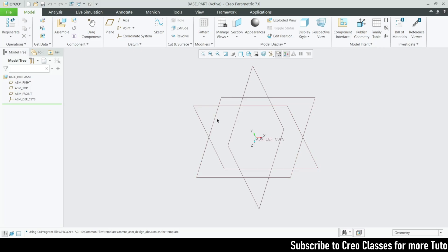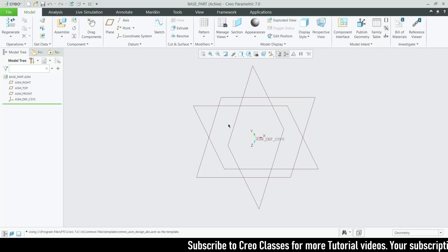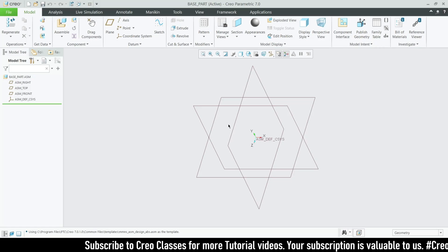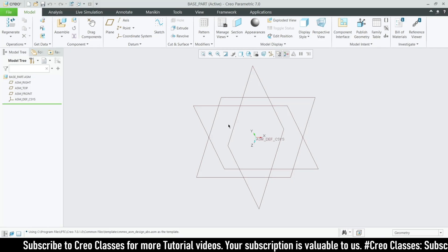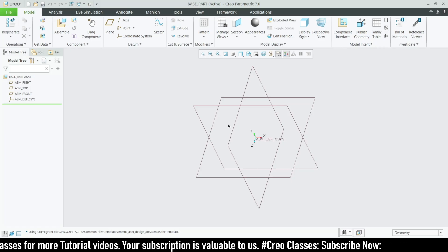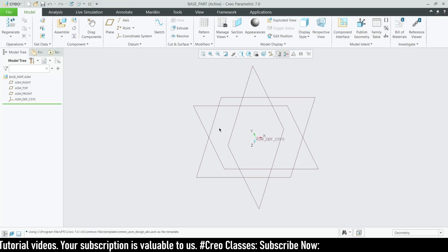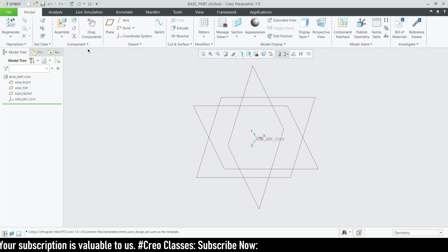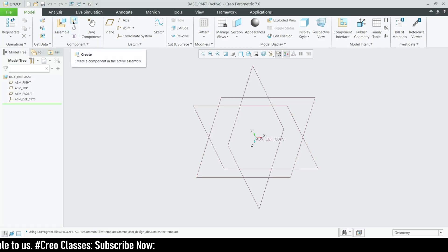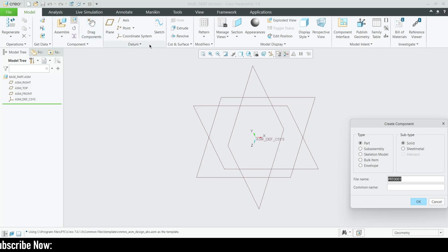Let me create the first part inside this assembly. You may have seen in my jet engine modeling video — that entire model is constructed using the top-down assembly approach, so you can watch that for a more complex example. Here in the assembly ribbon, after 'Assemble' you can see 'Create' — that is the option we are going to use for creating our components.